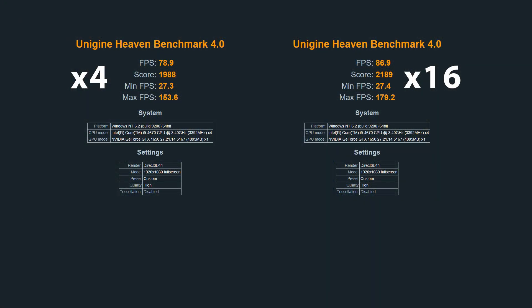The X16 full-height PCIe slot. The numbers to look at are the average frames per second. In this benchmark, the X16 slot is on average 8 frames per second faster than the X4 slot. I did a few more benchmarks with higher settings, but on average the X16 slot was always 6 to 8 frames per second faster. So I think it's safe to say the X16 slot gets about 10% better gaming performance than the X4 slot.